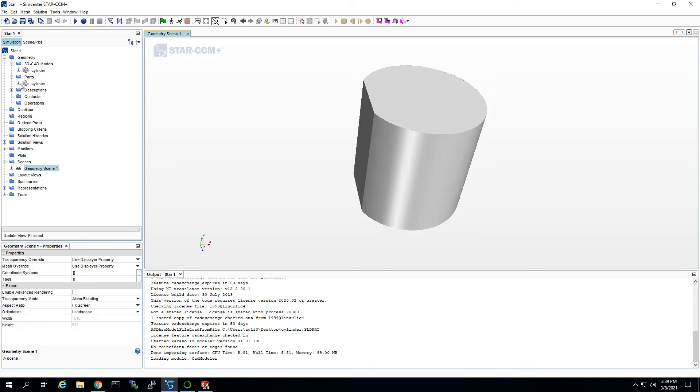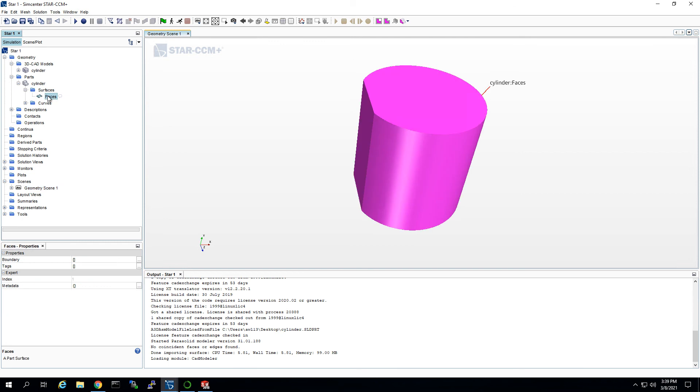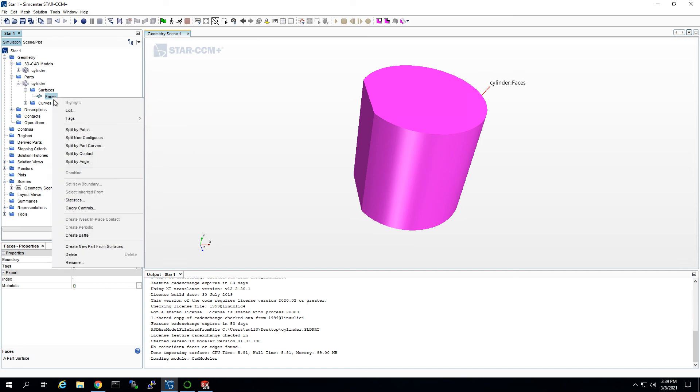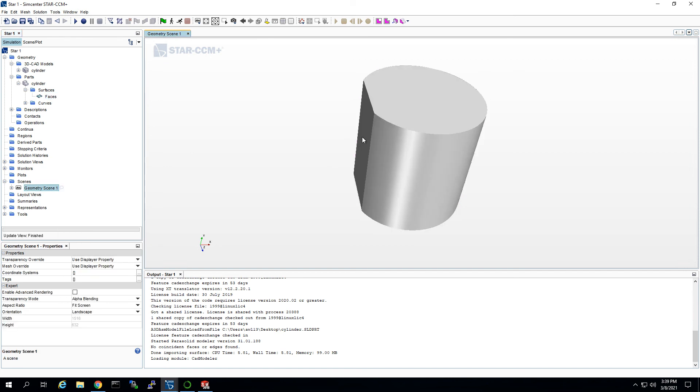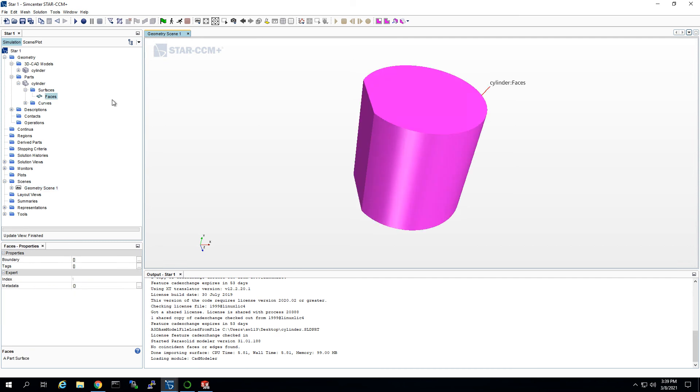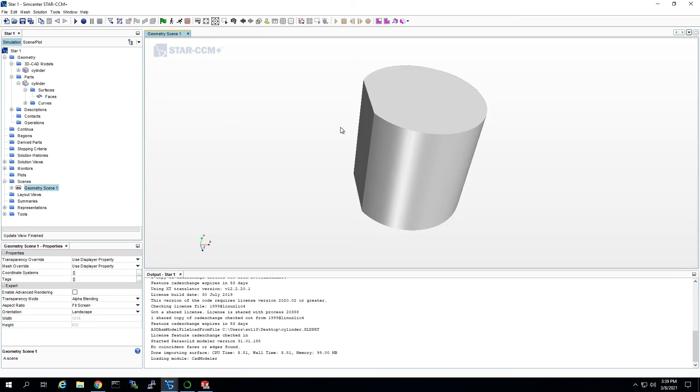Now an important thing is, and this is for whether you create it in the software or not, you need to come here to surfaces and split by patch. So I have a different video on that that you can go watch, but that's really important. You right click here and split by patch so you can assign each of these faces a different name so that you can assign different physics to them. So that's how you import a CAD model from SolidWorks.